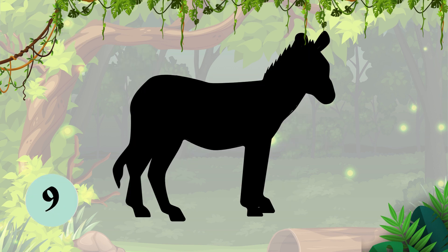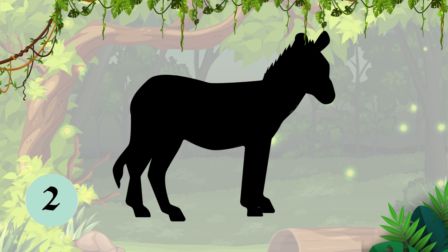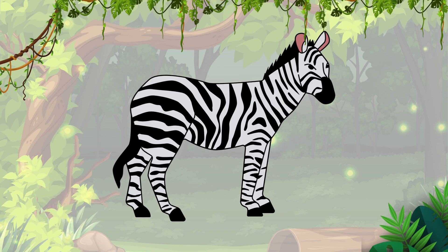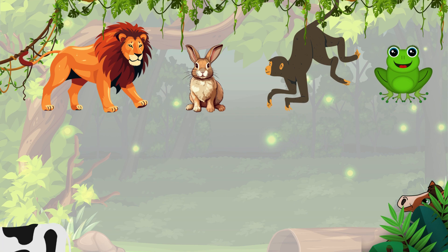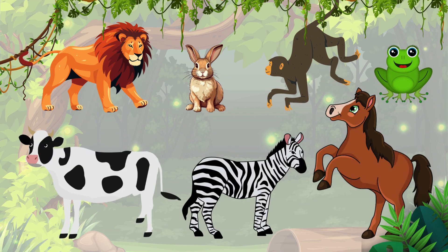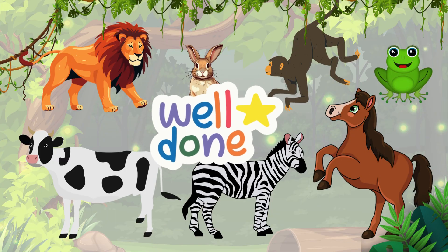Number 7, which animal is this? It's a zebra. Z-E-B-R-A, zebra. We did it. Well done. Yay!